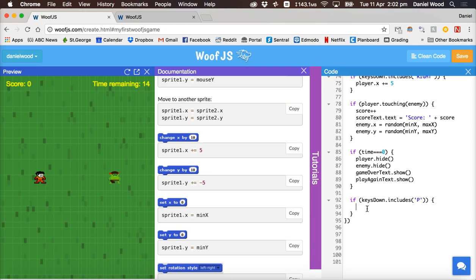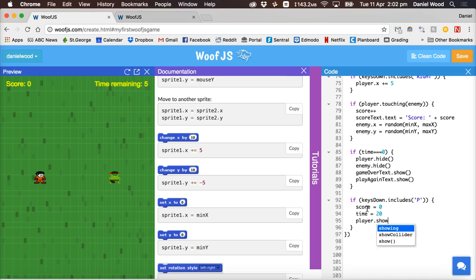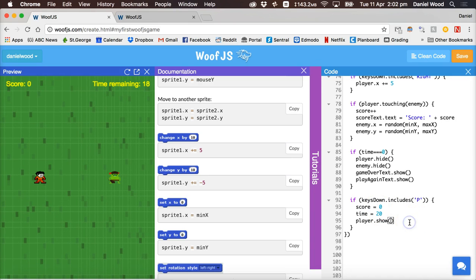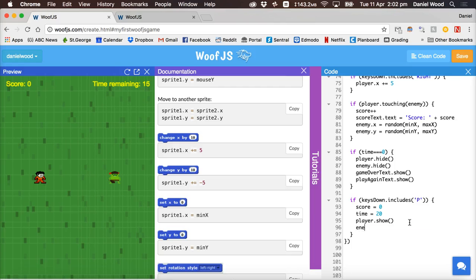If the user presses that at any point during the game we'll set the score back to zero, we'll set the time back to 20. We'll show the player because if the game's ended the player would have been hidden. Set that back to show and same with the enemy make the enemy show again.